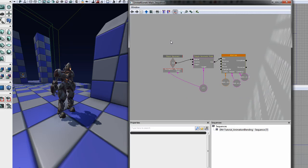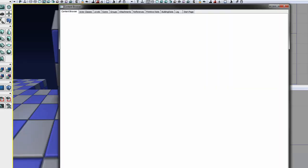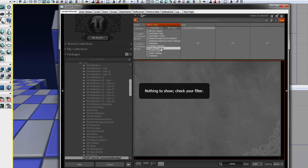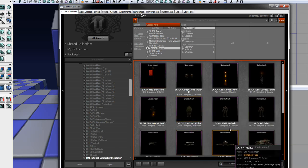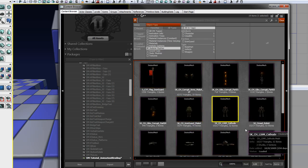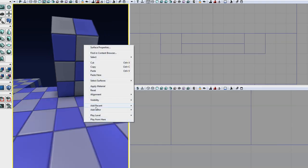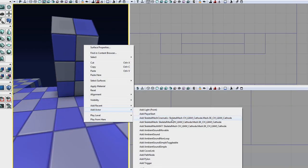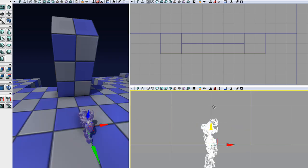I'm going to delete what I have so we can start fresh. If you look in the content browser for skeletal meshes, you'll find skeletal character liandry cathode. I mentioned in the previous example that I was using a regular skeletal mesh. For blending animations in Matinee, you'll want to use a skeletal mesh actor. So let's place that actor in the level and position it.